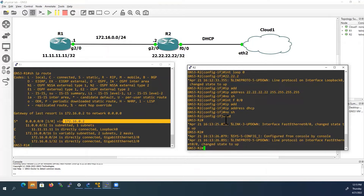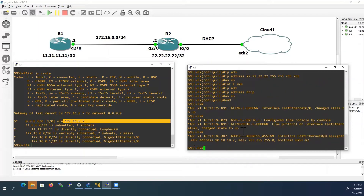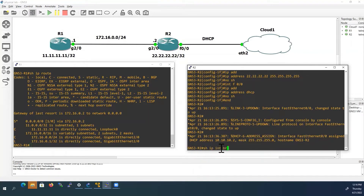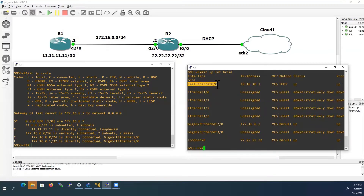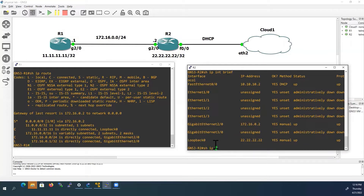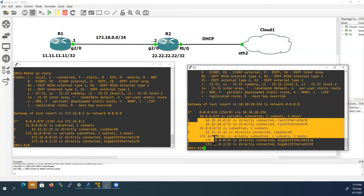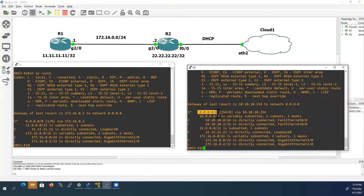We'll wait for some time and it will receive an address from my home network. Here we can see the console notification — it received the IP address from my home network. Checking 'show IP interface brief': FastEthernet 0/0 received IP address 10.10.10.x via DHCP, the loopback address is also visible, and the G2/0 address is there too. Checking 'show IP route': we can see all connected and local routes, and there is a default route learned from my physical network pointing to my physical local router's IP address.